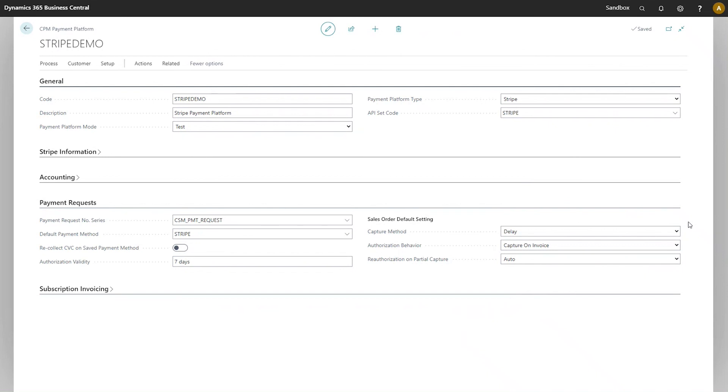It's important to note that all three of these values are purely meant as defaults. When you are recording individual payment transactions for specific sales orders, you can adjust any of these values as needed.